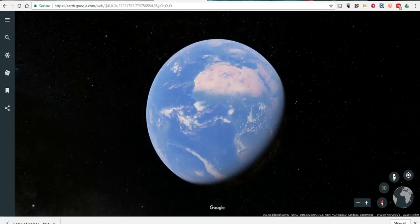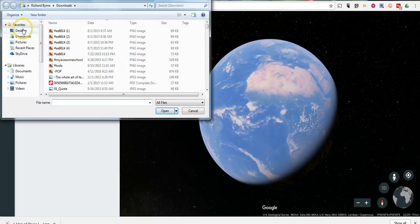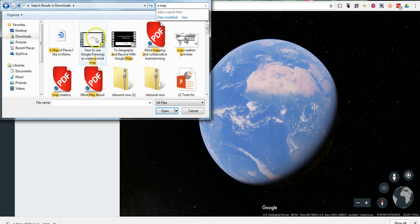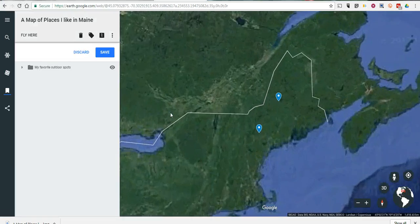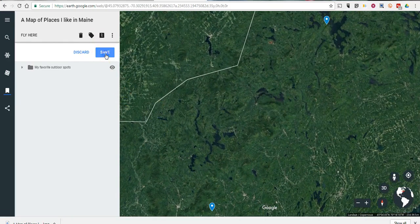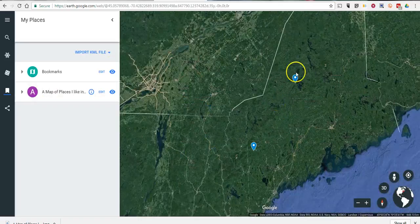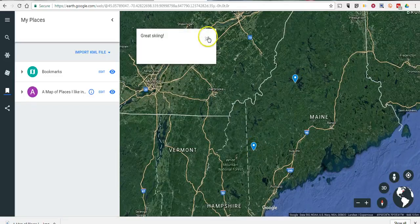And I do. Now here in the bookmarks, I'm going to select Import KML File. And I can find that on my desktop — a map of places I like in Maine. We can go ahead and now we see those places added to my file. So those are now saved in my bookmarks, and we can see the two places that I've added. There's my placemark, and there's my other placemark.